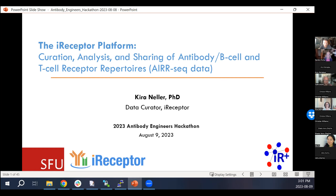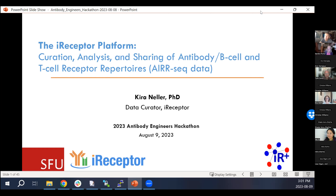It's my pleasure to introduce Dr. Kira Kneller. We met last week. I had found the iReceptor database while preparing for our immunoprofiling project for this hackathon. I set up an account, filled out the survey, and told the team what we're trying to do. Her colleague Brian Connor reached out and said, 'Hey, this is really cool, how can we help?' That's how we got connected.